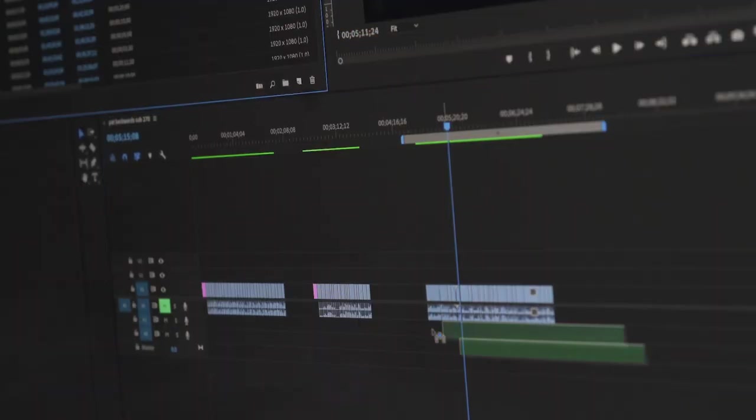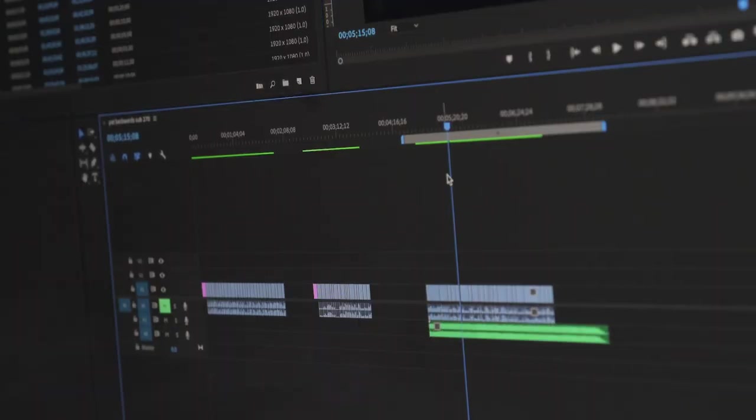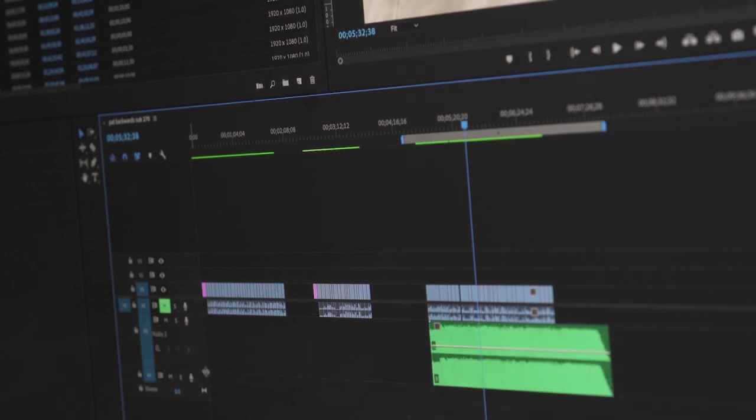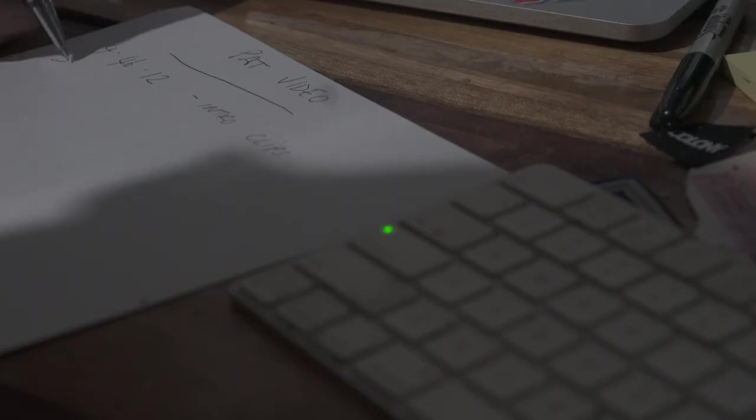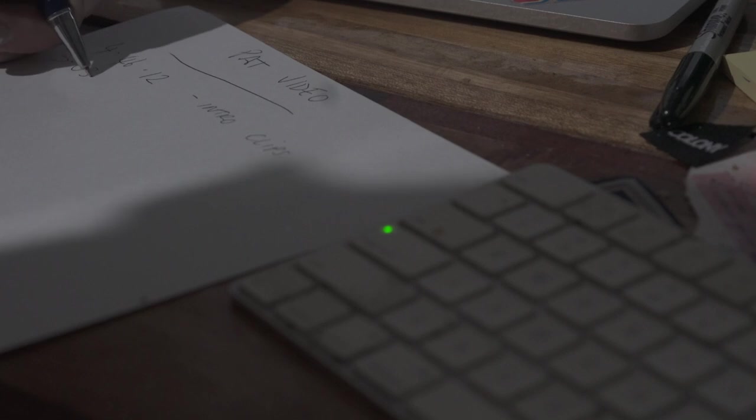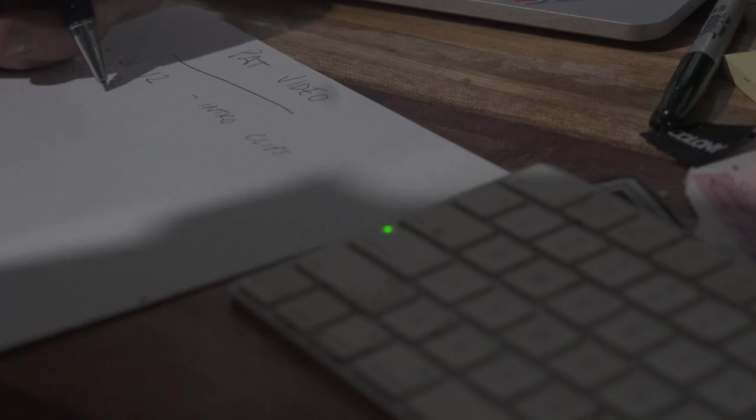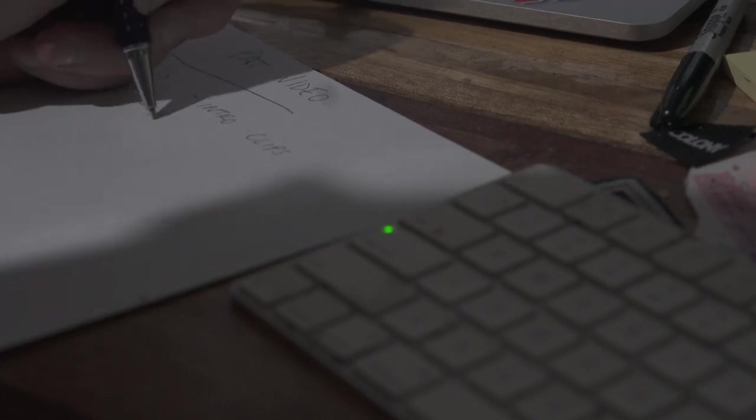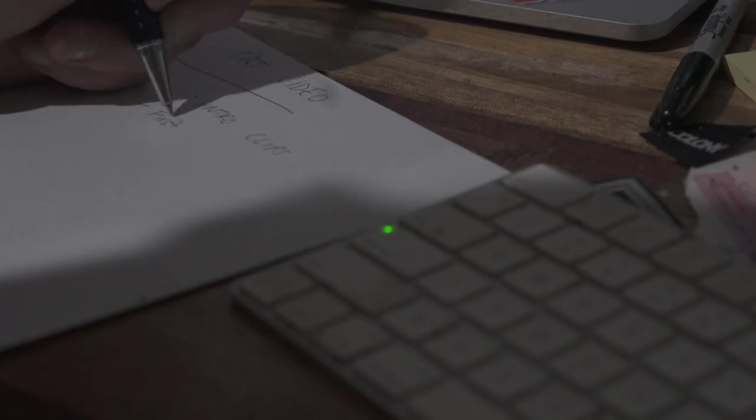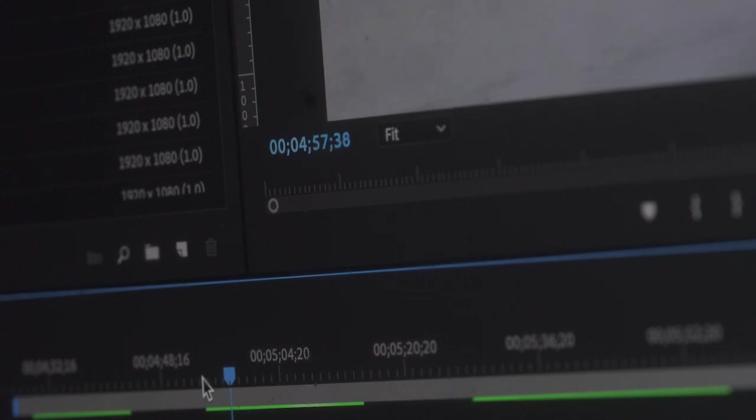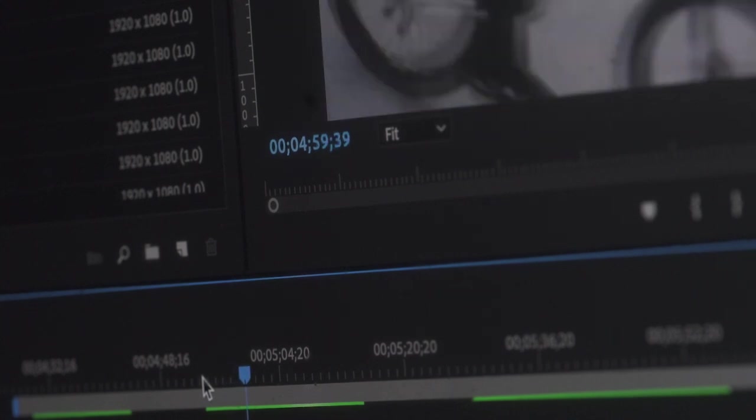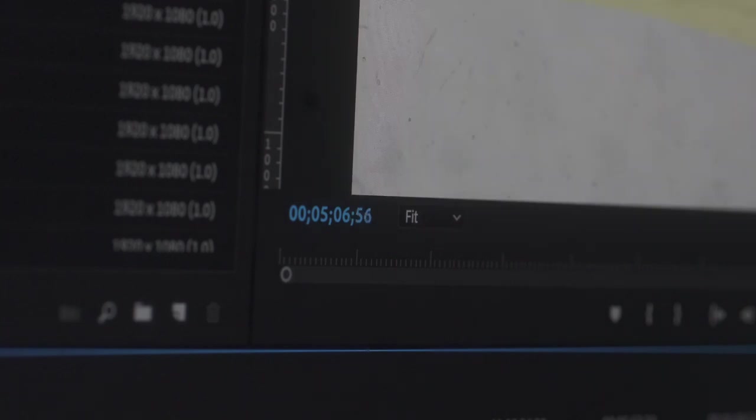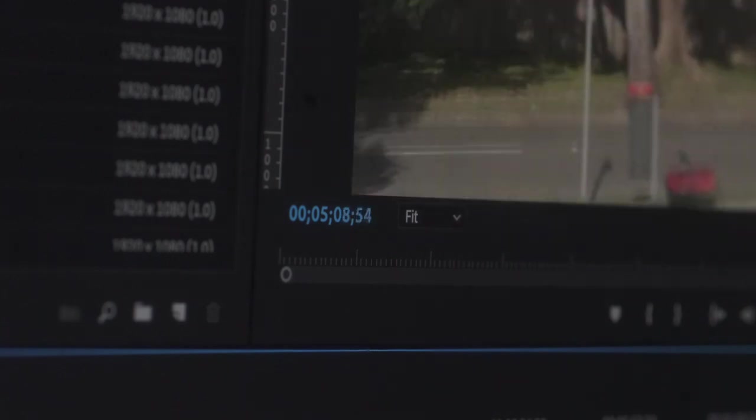Once we've got a song that we're both happy with, the first thing I do is put that song on the timeline and play through the song making notes of any parts of the song that have good areas that might work for b-roll or slow-mo or maybe crash clips. Just anything that's sort of like a highlight part of that song that I know could work really well with a certain clip or just really good b-roll.